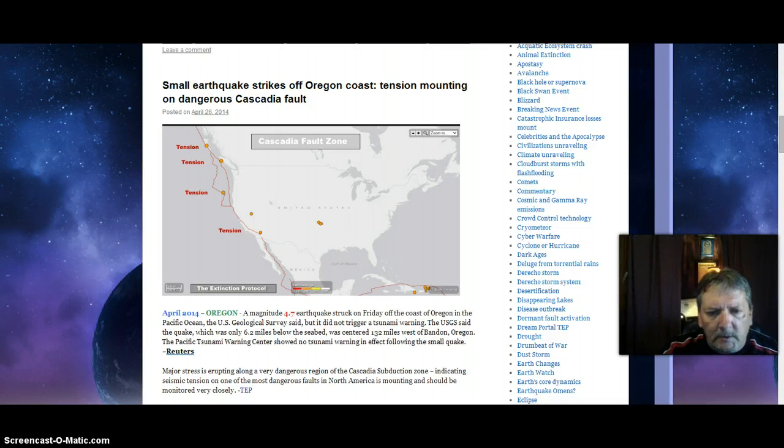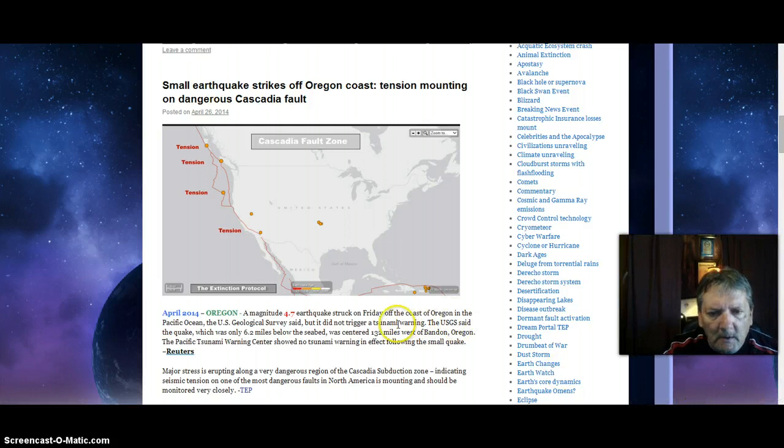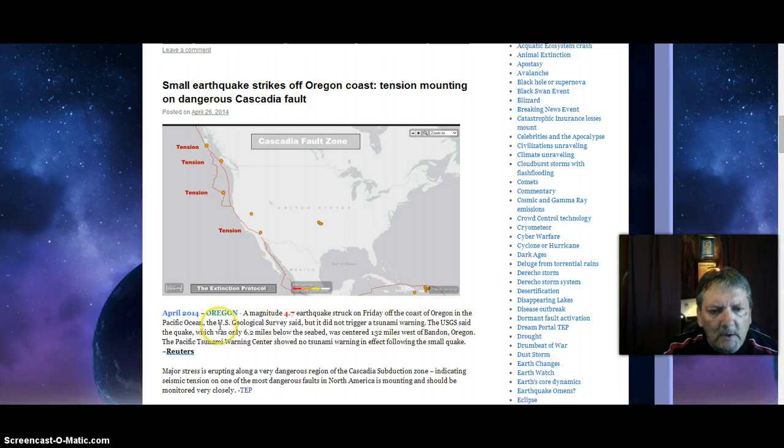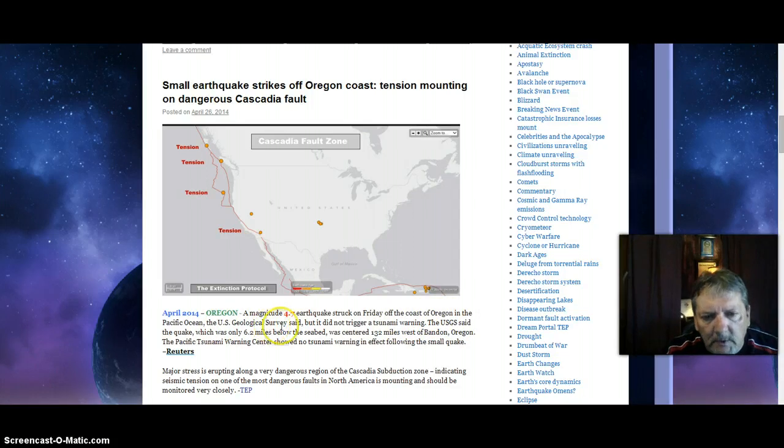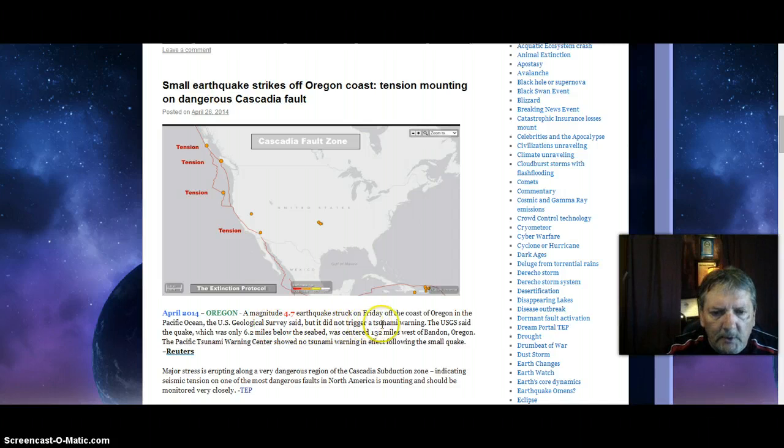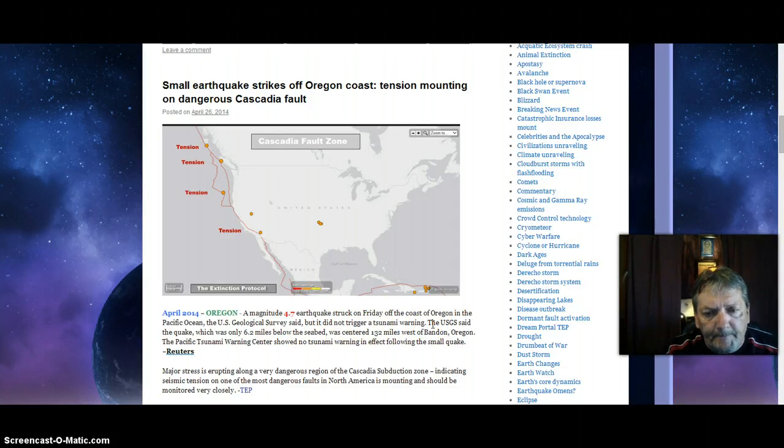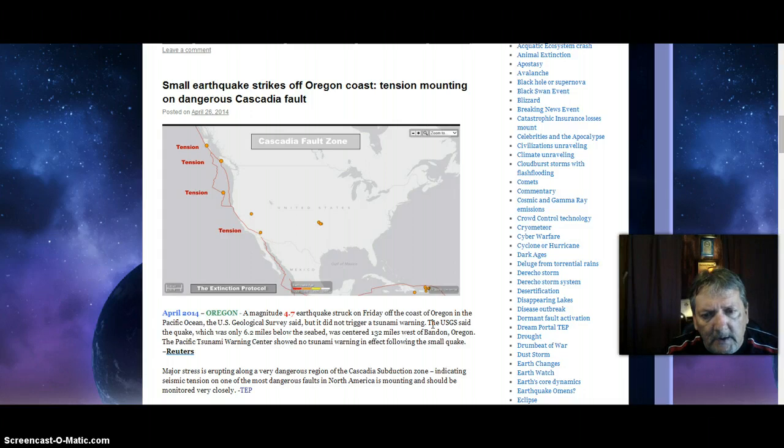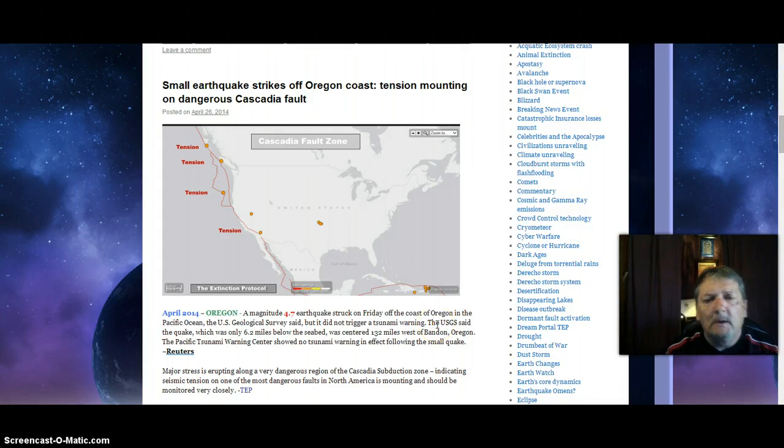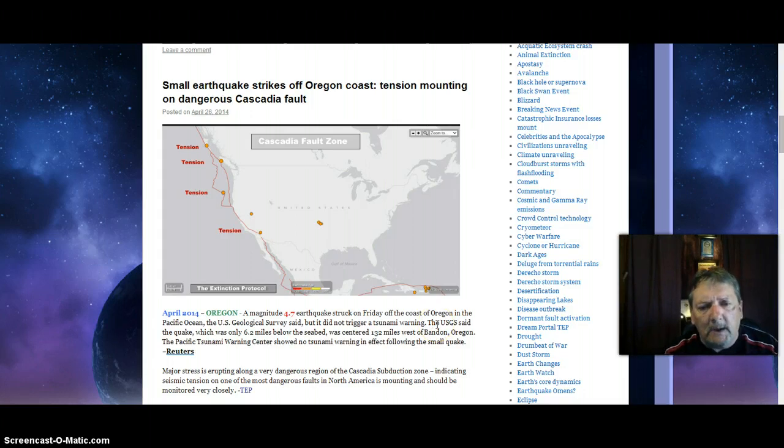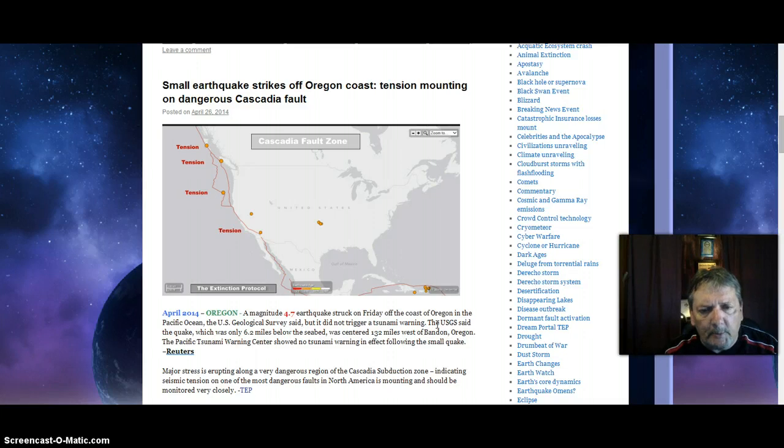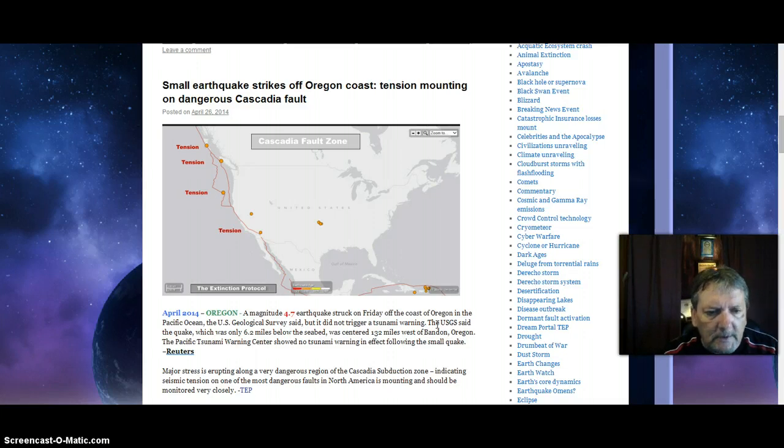Small earthquake strikes off Oregon coast - tension mounting on dangerous Cascadia fault. A magnitude 4.7 earthquake struck on Friday, yesterday, off the coast of Oregon in the Pacific Ocean, the US Geological Survey said, but it did not trigger a tsunami warning. It needs to trigger a warning to all of us - the unsaved, the sinners of the world, and the children of God. It's time to prepare, it's time to prepare to go home.